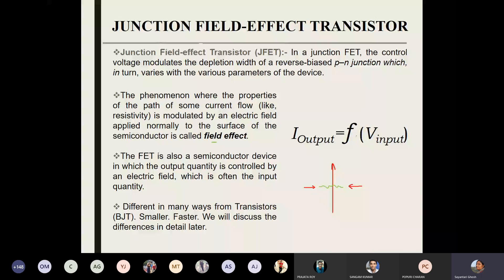In this particular device, the input voltage basically controls the entire response of the circuit. When you learn about BJTs in detail, you will see that in bipolar junction transistors the input current is the parameter in your hand — you can change that and see what happens to the output current. In FETs, it is the input voltage. So here the relationship is: I-output, the current flowing in the output circuit, is a function of input voltage. That is the key behind its faster application.